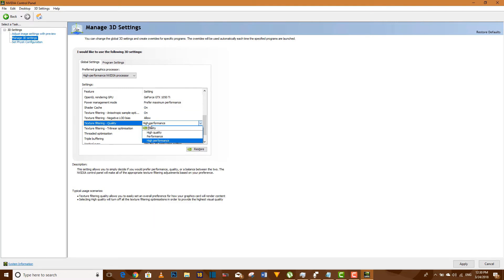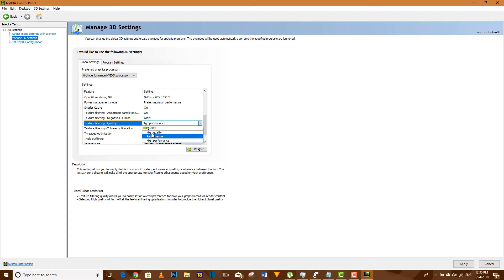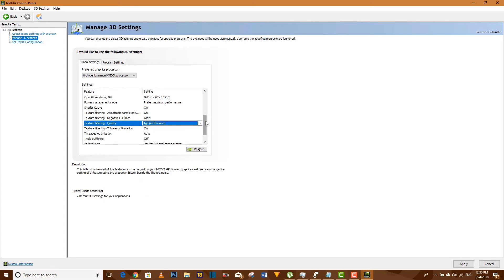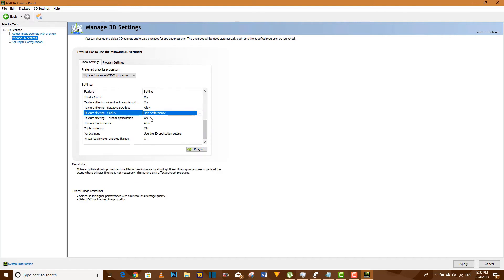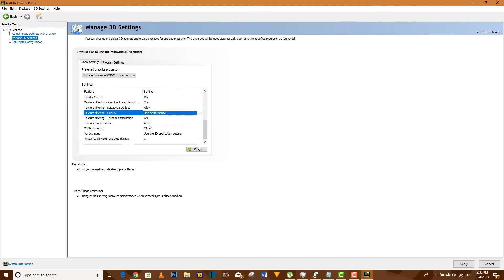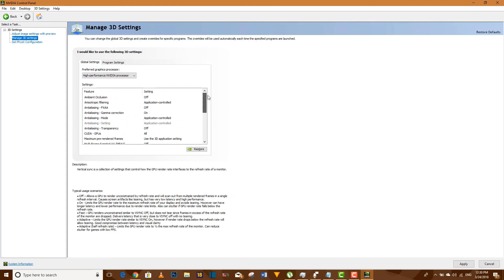Your texture filtering quality should be at high performance. You don't want to put it on performance or high quality, make sure it's on high performance. Okay, that is all.